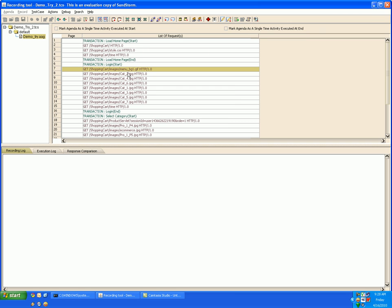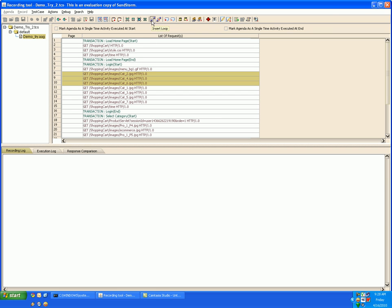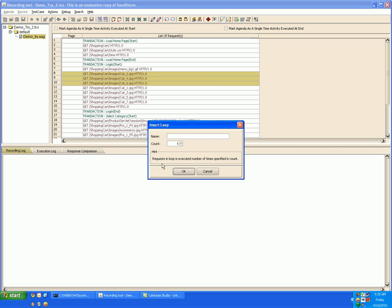For repeated execution of certain requests you can mark a loop in the test case. For that select the requests, go to insert loop, specify the loop name and the loop count.